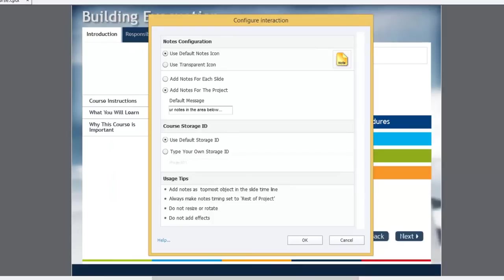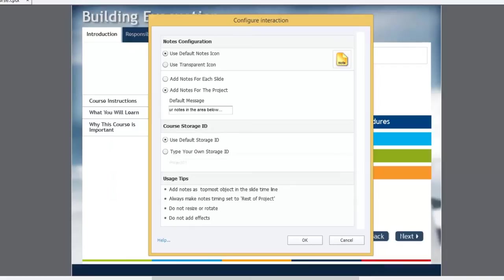So add notes at the topmost object in the slide timeline. The reason you do this is that you don't want the user's note to slide behind objects that are running in your course. Also, always make notes timing set to rest of projects. So don't let me forget to do that. And do not resize or rotate because it will mess up the appearance, especially of the icon itself. And don't add effects. Well, that all makes pretty much simple sense.